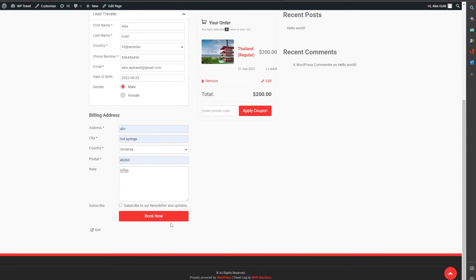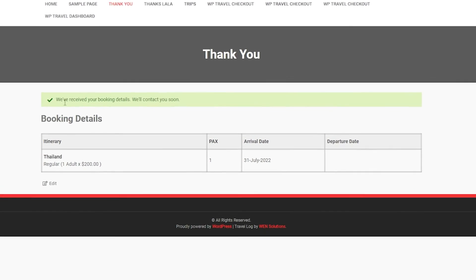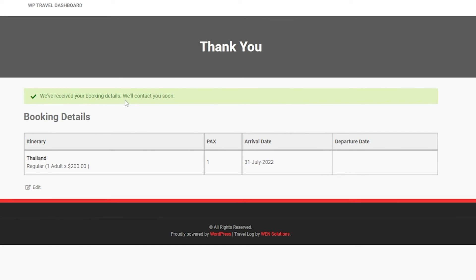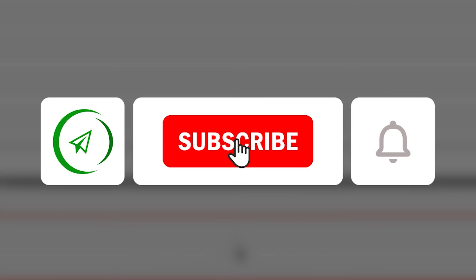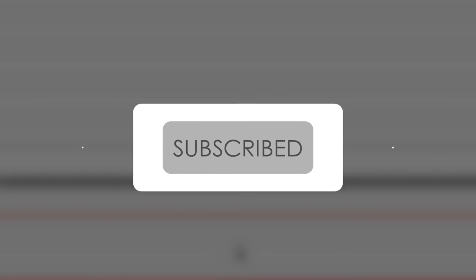Let's head over to the front end and see how it looks. When you now book a trip, the thank you page pops up saying we have received your booking and we'll contact you soon, with information regarding your booking shown below. That's pretty much it for this video — hope you understood the process. Make sure to subscribe, like the video, and share with friends. Thank you for watching!